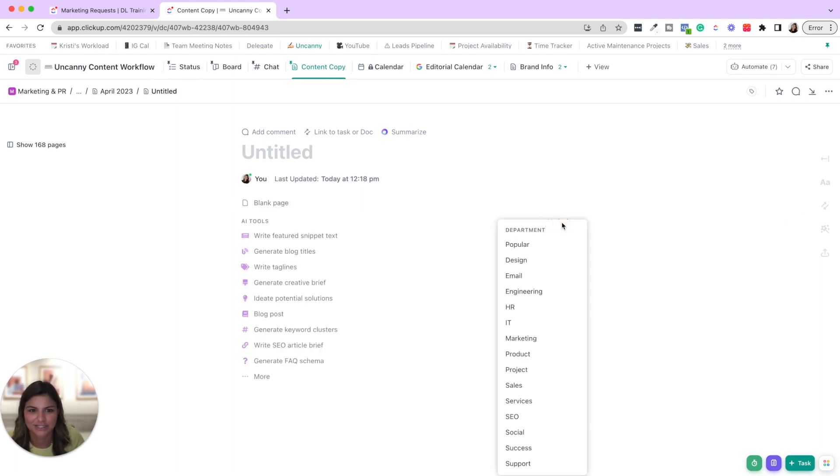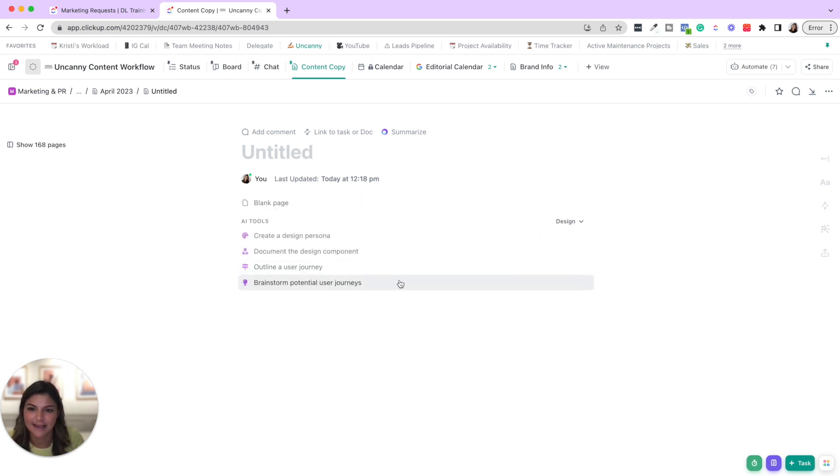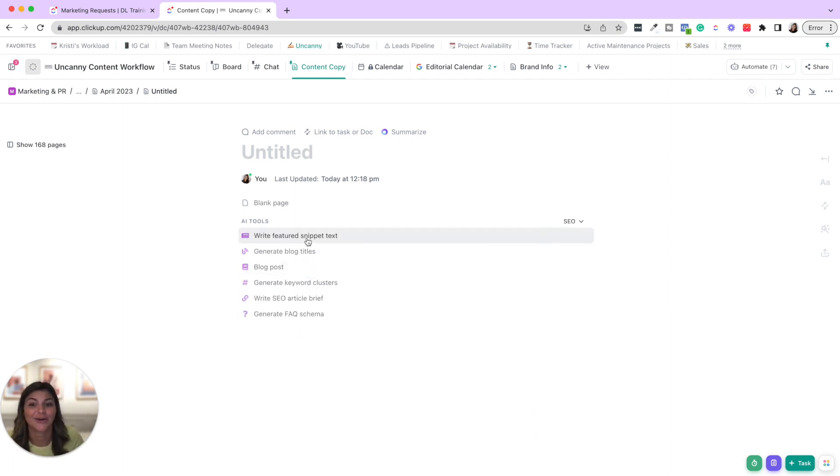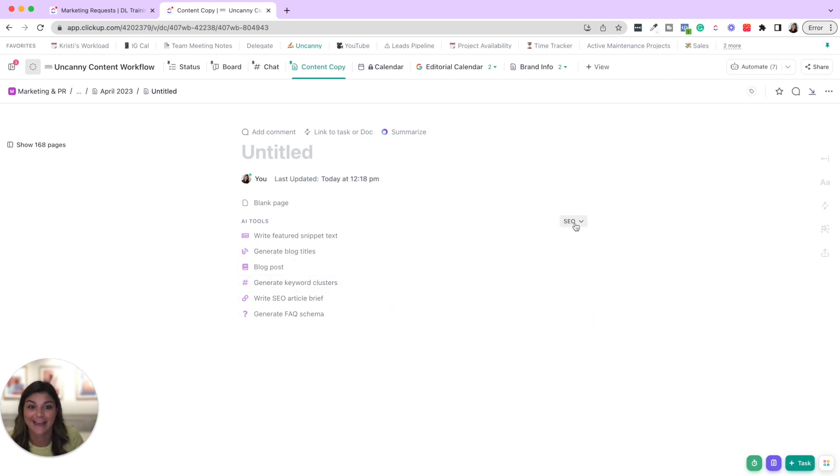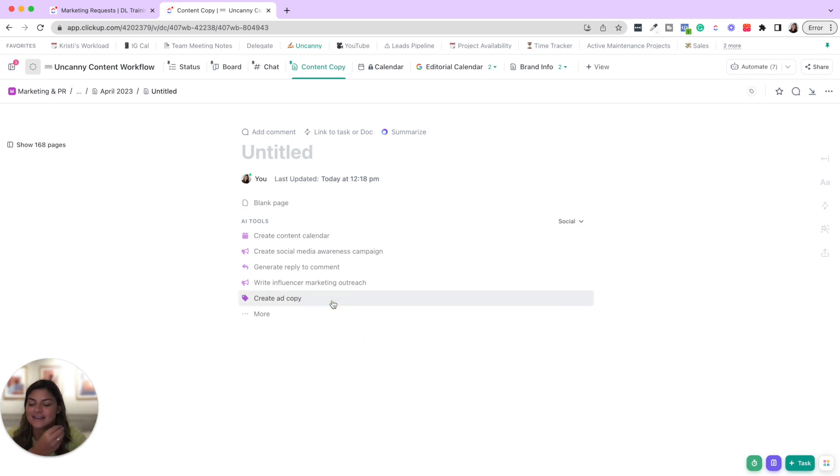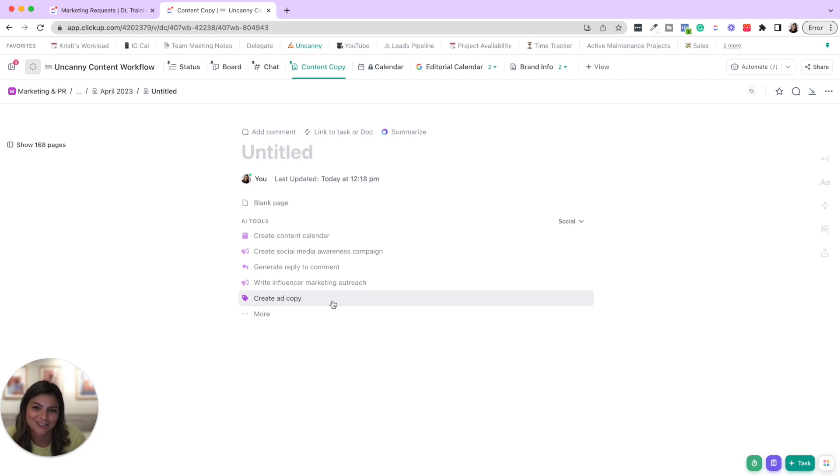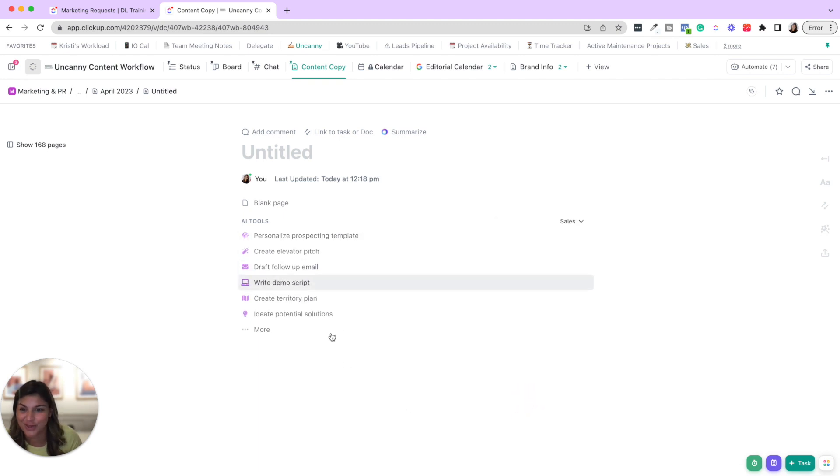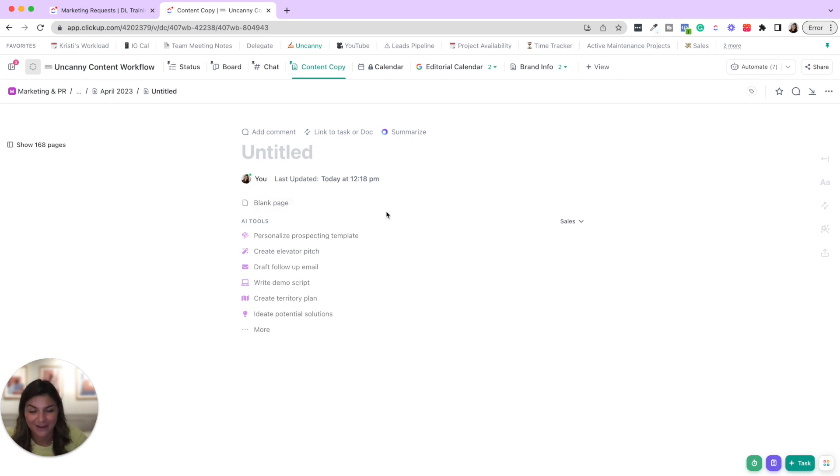And I'll just pop through some of the other options that you have here for AI. You can see design, create a design persona, outline a user journey, brainstorm potential user journeys, SEO, generate blog titles, generate keyword clusters, write SEO article brief, generate FAQs, social, create ad copy, create a content calendar. I love that they have these prompts here that really help and guide you. So it's not just like, okay, what do I even ask ClickUp AI to do? It gives you all of these scenarios and prompts to be able to just fill in the information. So again, that is really what I wanted to show you, draft follow-up emails, create elevator pitch, go through all of these, see how you can use them, start brainstorming, and let me know in the comments if you're excited about this and how you've been using it for your business.